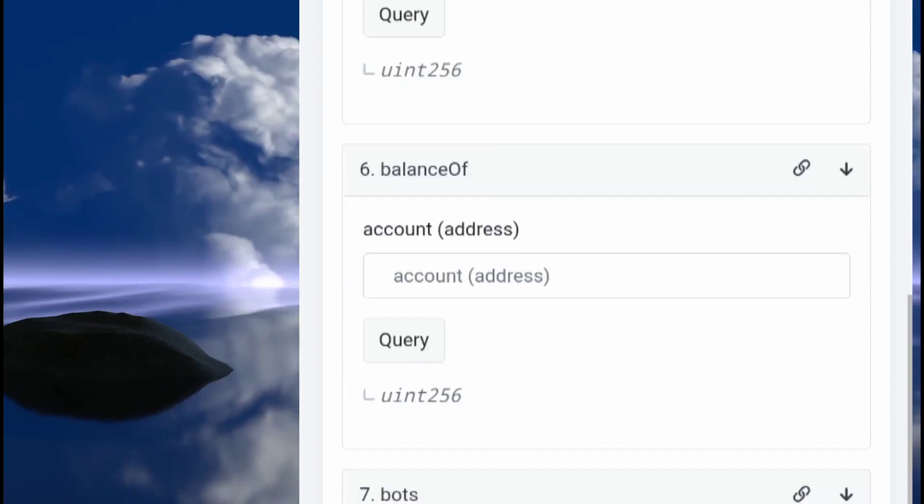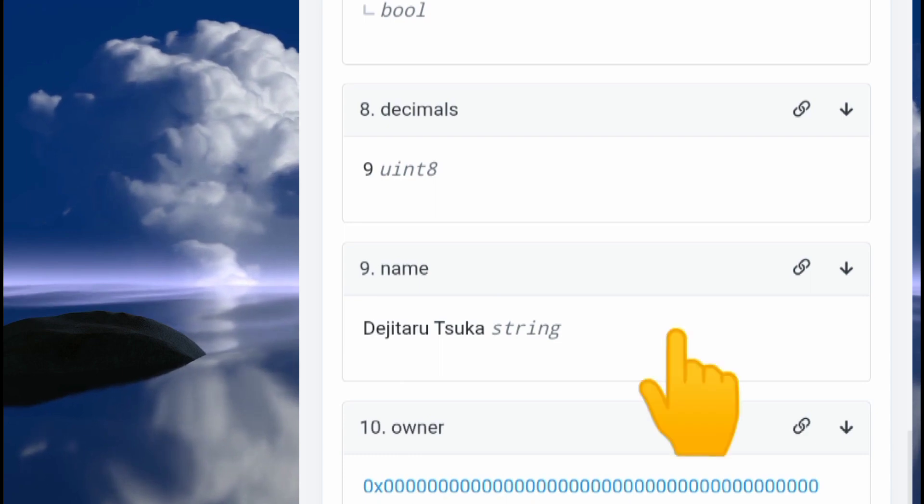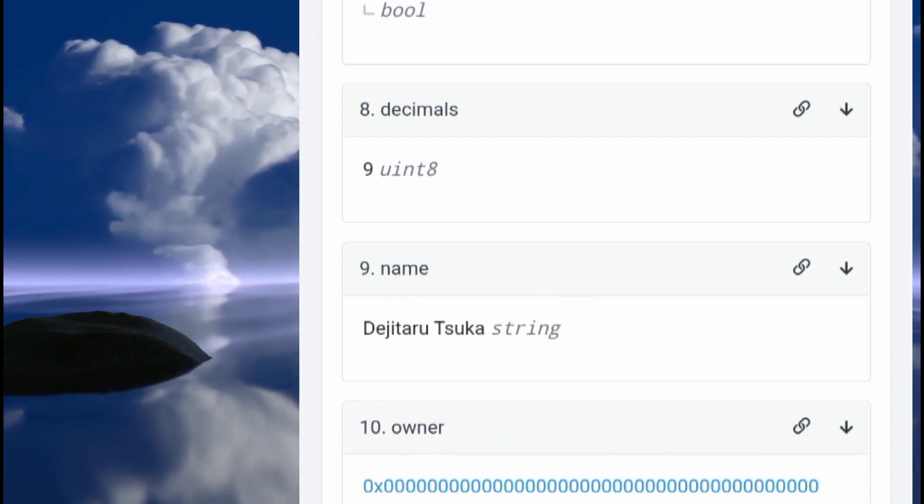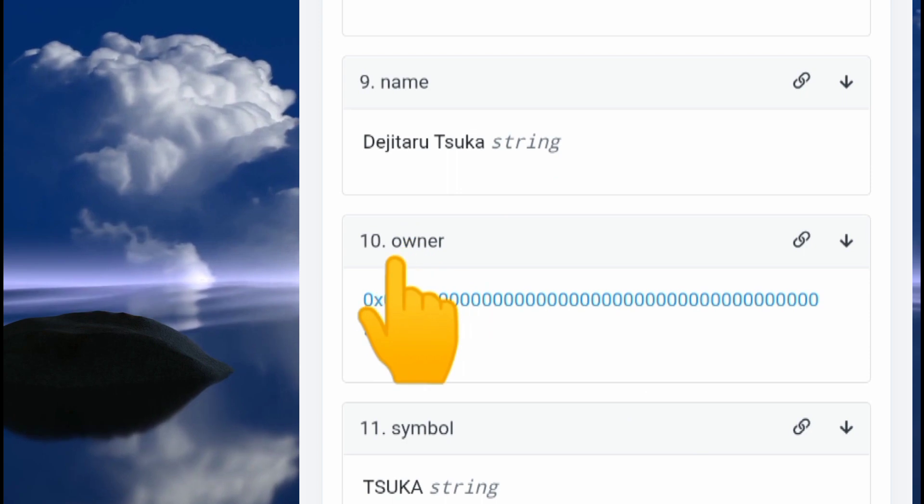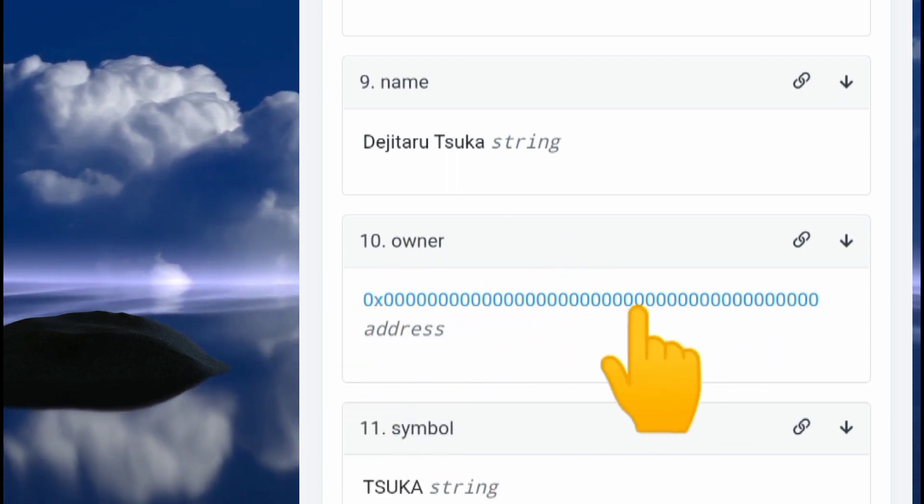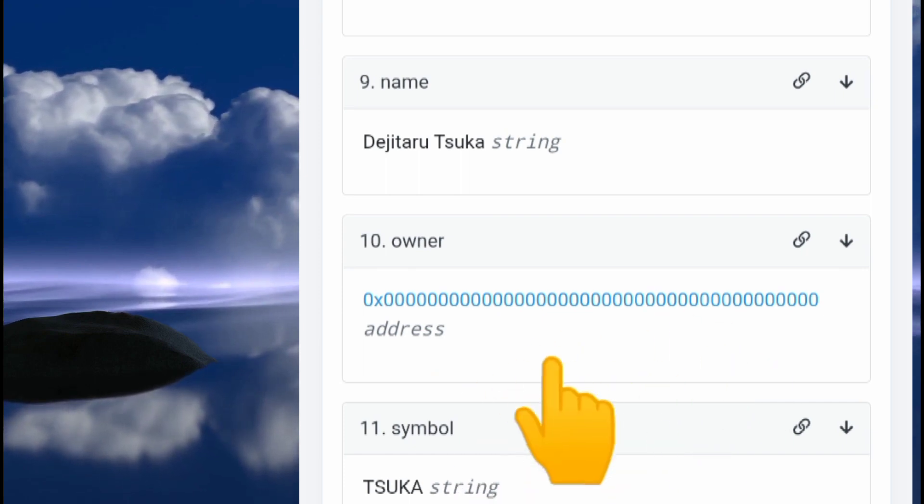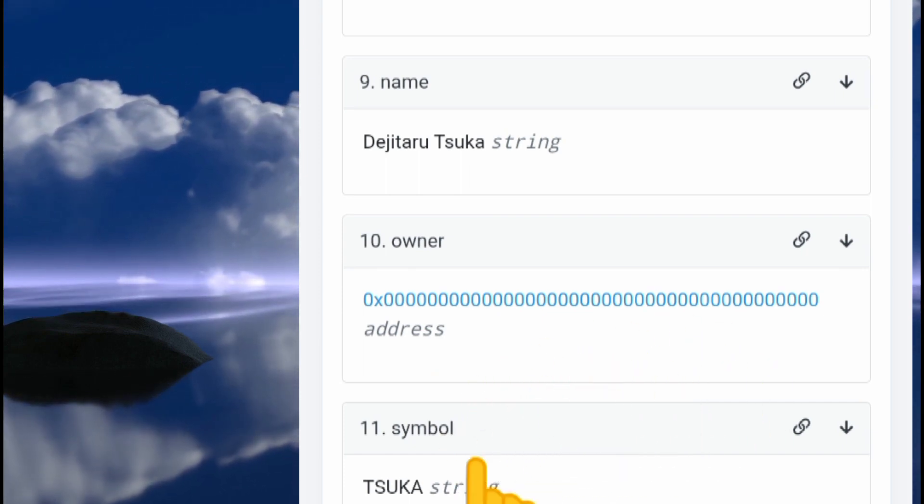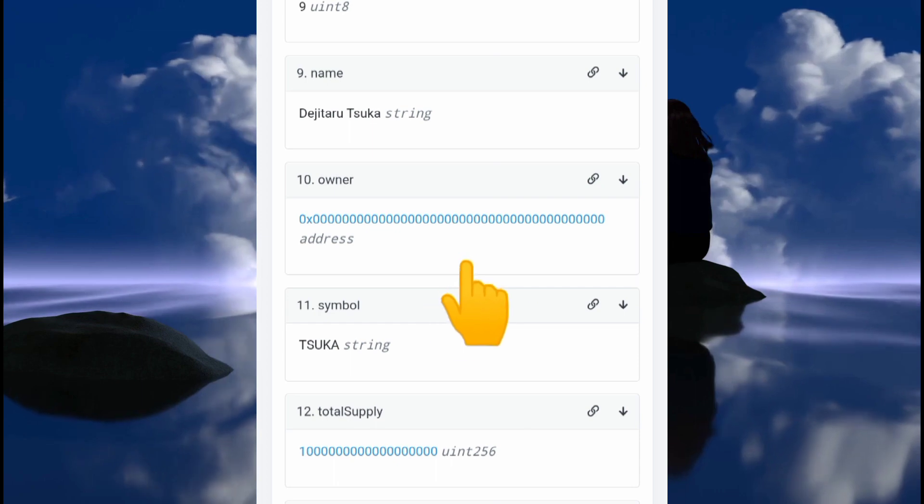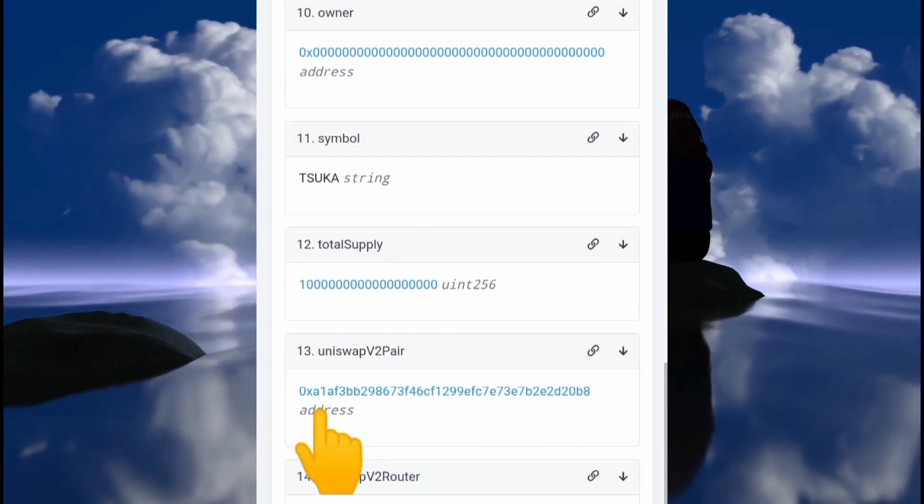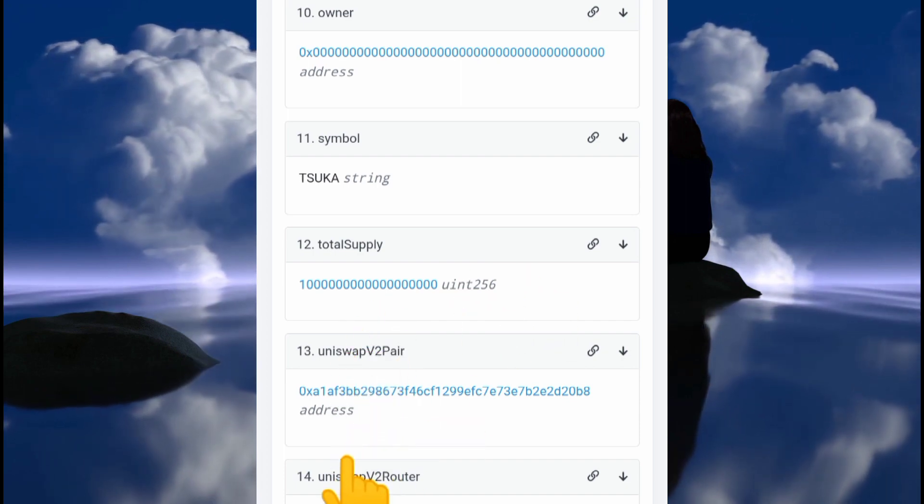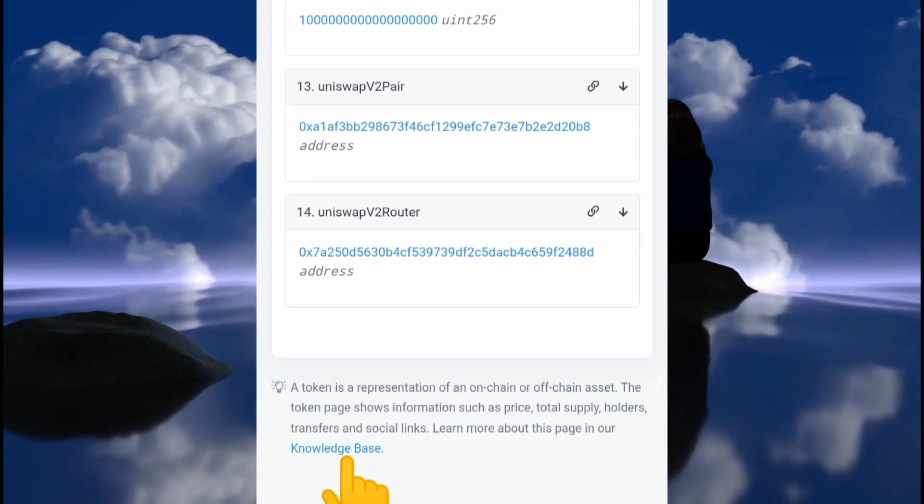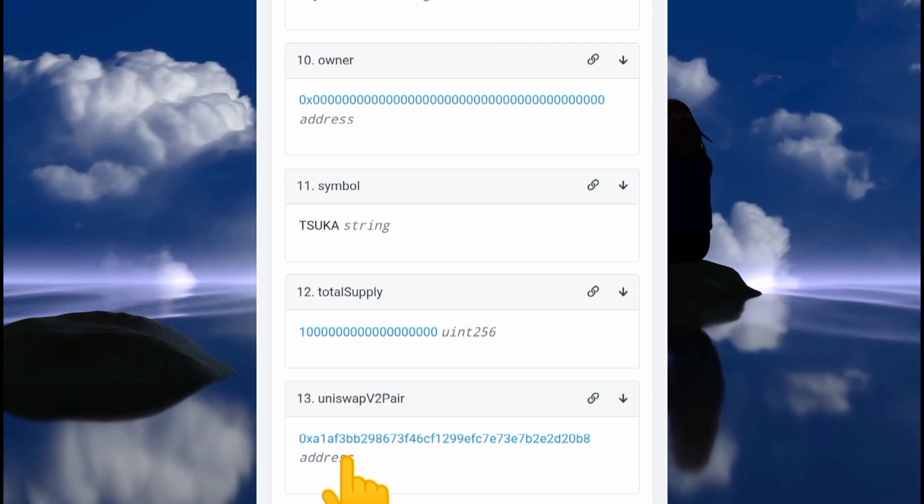I can't find anything sketchy or shady to the best of my knowledge. As we can see here, the owner is a dead wallet, so the ownership of this token is already renounced. That means these setting functions cannot be called by the owner of this smart contract. We can see very clean and straightforward code right here.